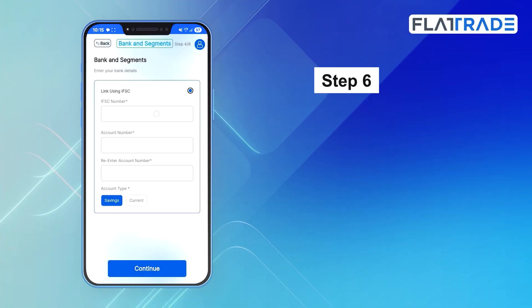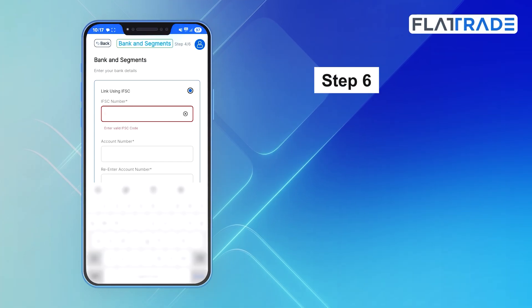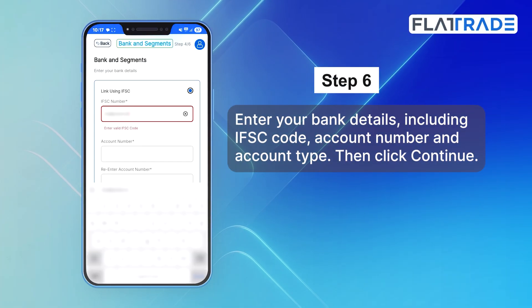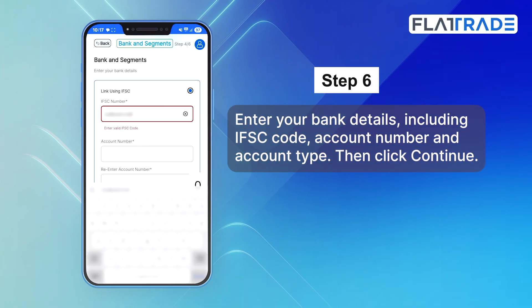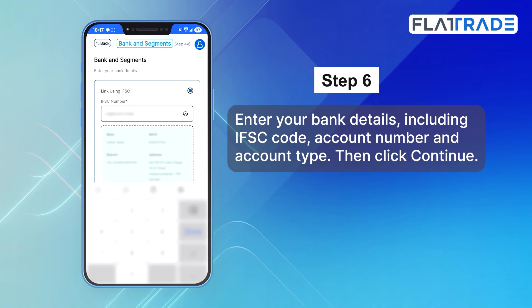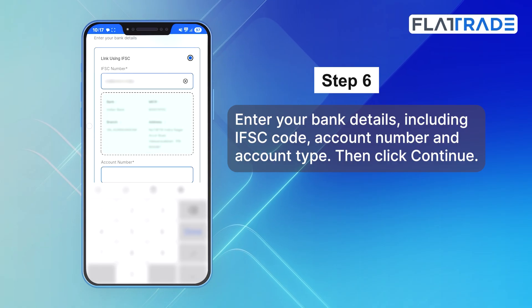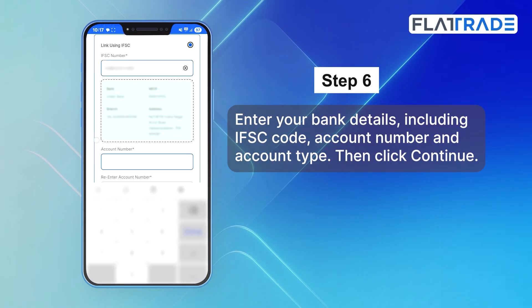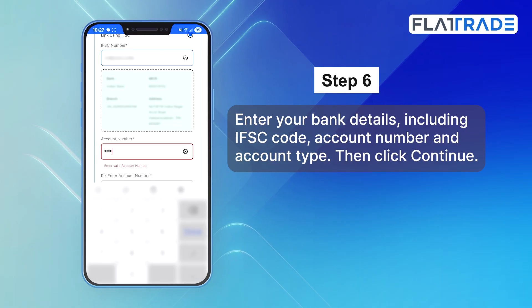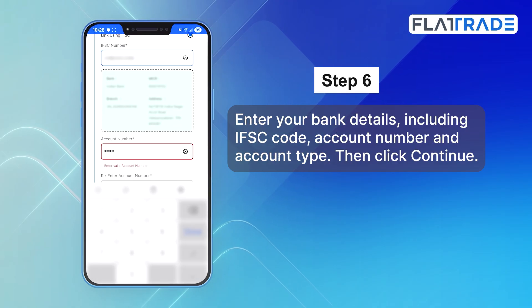Step 6. Enter your bank details, including IFSC code, account number, and account type. Then click Continue.